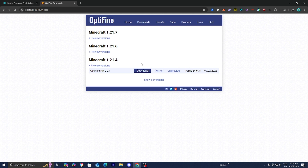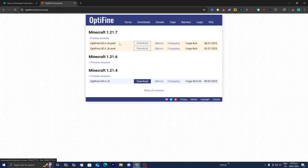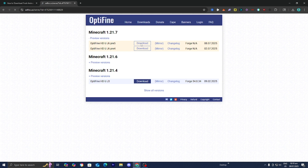Then you want to go ahead and select the Minecraft version that you want to run the Fresh Animations mod in. For this video, we're going to be using Minecraft 1.21.7, so I'm just going to go ahead and select on that. And then I'm going to be downloading the most recent version, so let's go ahead and do that.